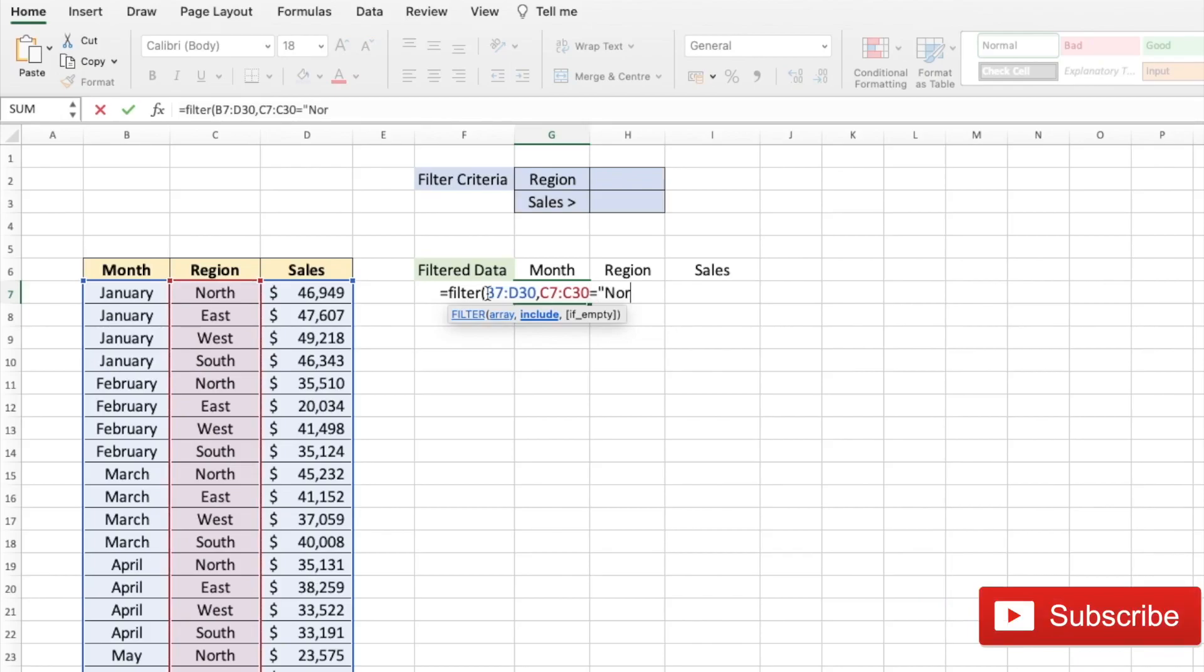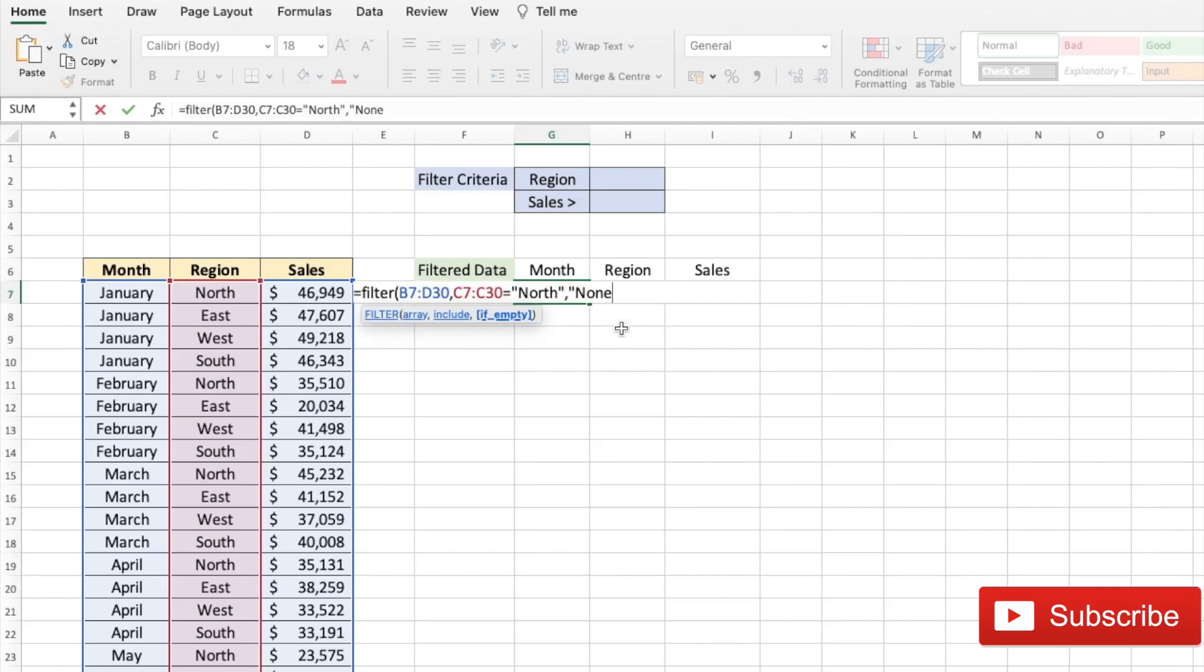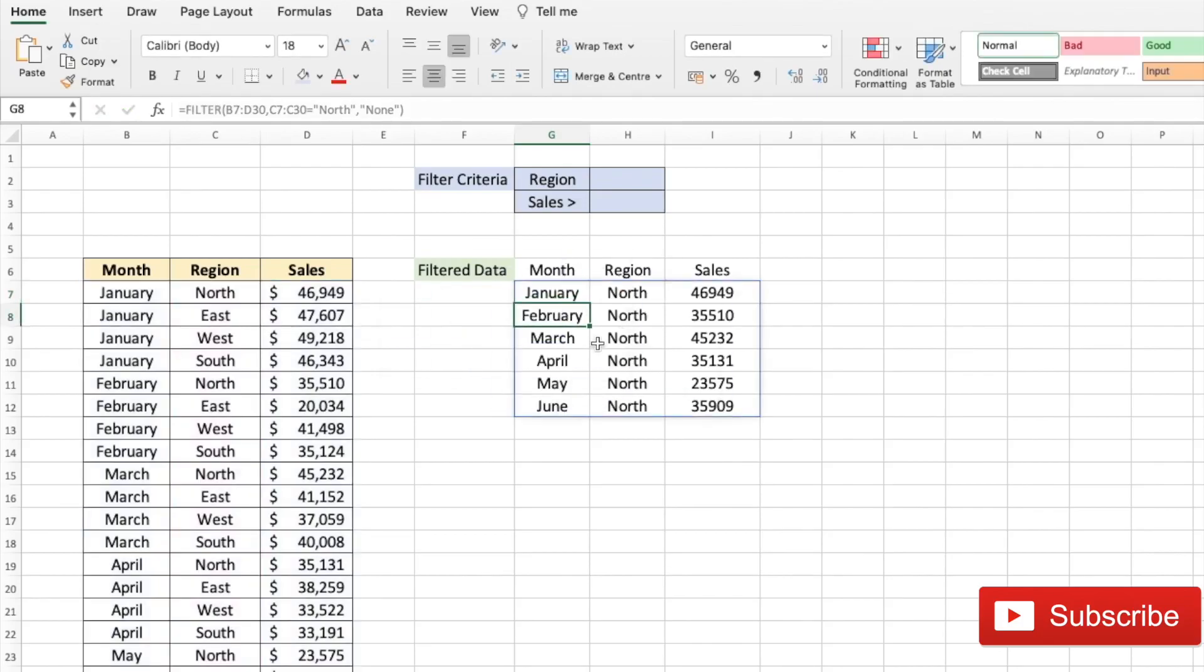So let's see that we want to see all the North region data. We need to select our array which has the region, which is from cell C7 to C30, should be equal to, in double quotes put your criteria. And the next parameter is if the filter has nothing to return what the output should be. In our case, let's put it as none.